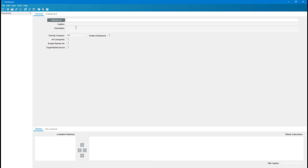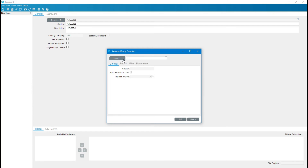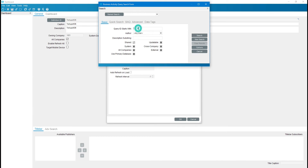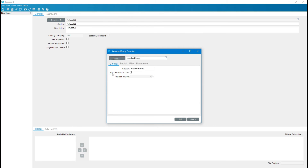Go to the dashboard and click on New. I am giving the new ID for this dashboard — I'll call it 'test update dashboard'. Set the caption, select all companies, then right-click and select New Query. Here we need to search for the BAQ — search 'ex update', double-click it, and set auto refresh on load. Click OK.